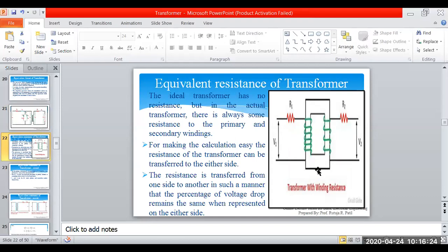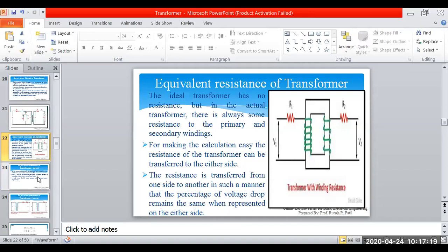Ideally there is no loss in the transformer — no resistance. But practically that is not possible. So for calculation we do either primary side conversion or secondary side conversion. While converting, we must ensure the same voltage drop occurs. The resistance is transferred from one side to another such that the percentage of voltage drop remains the same when represented on either side.